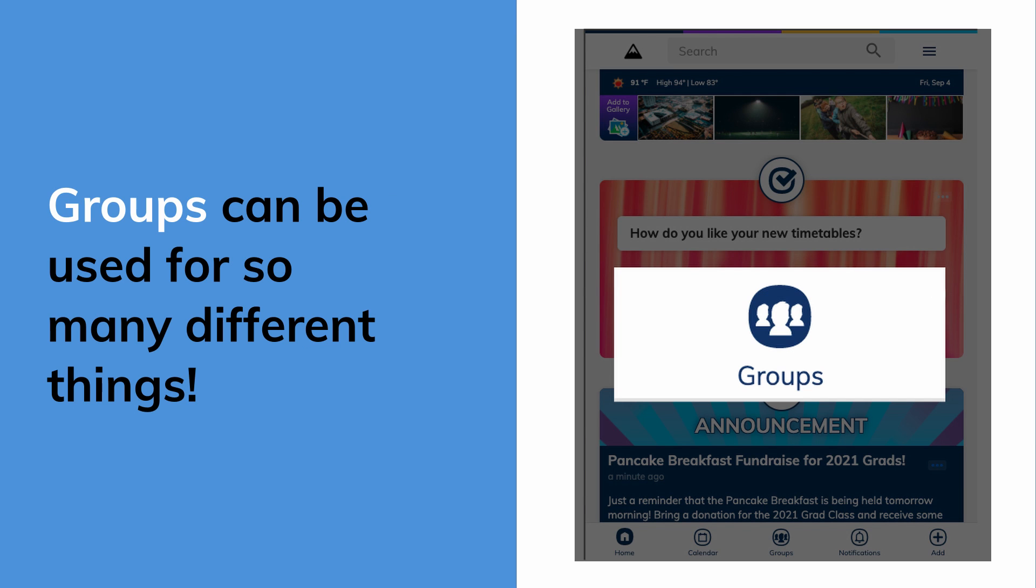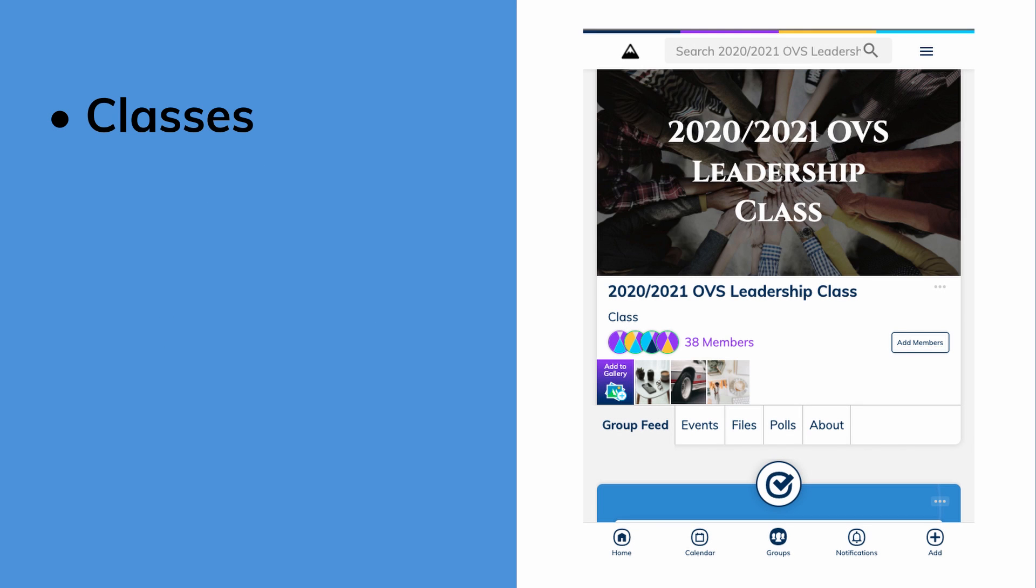Groups can be used for so many different things, like classes for posting homework, learning materials, and scheduling quizzes.